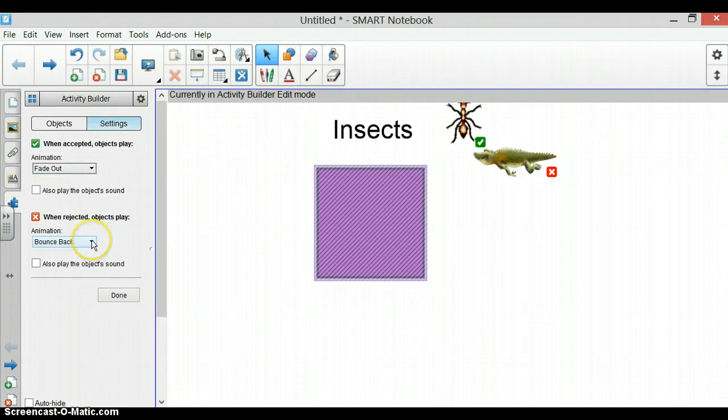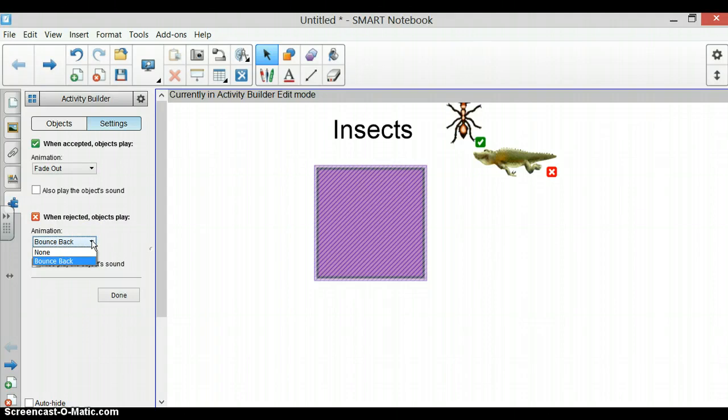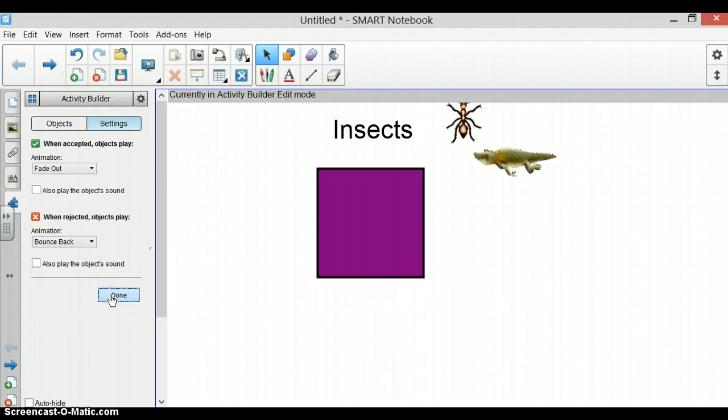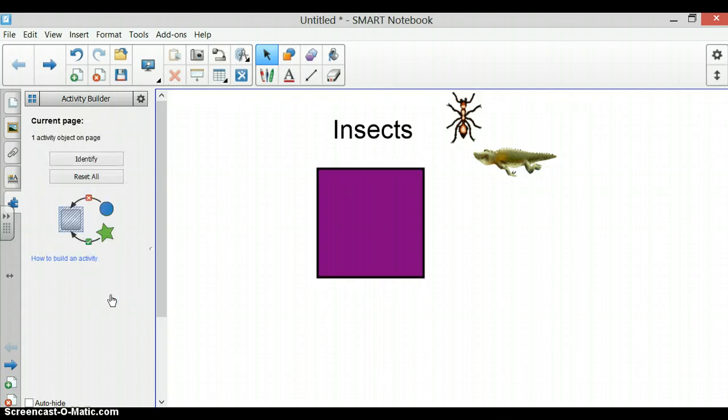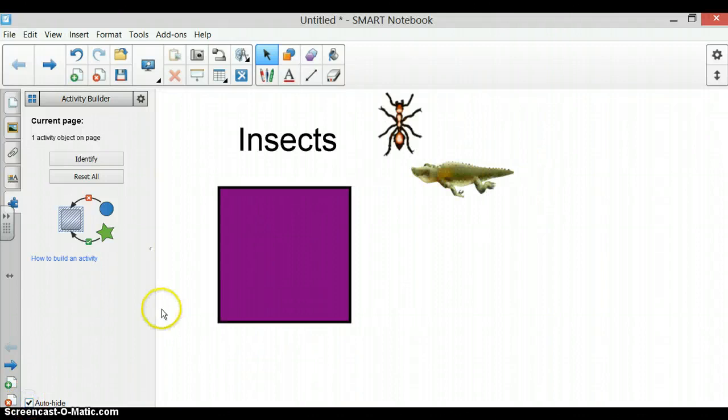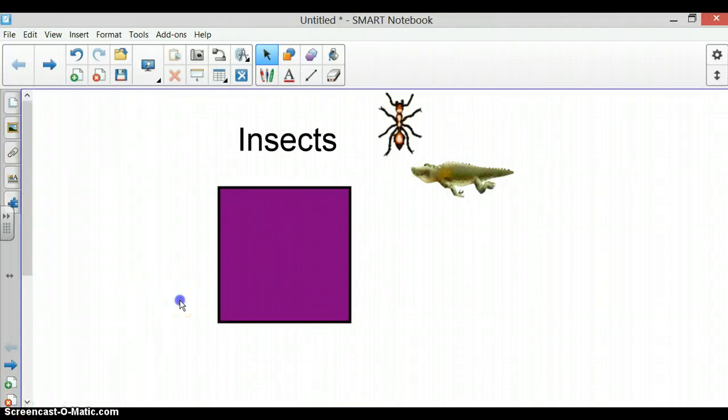When a picture is rejected, it can have no effect or bounce back. We are going to leave it as bounce back. Now we click done and then auto-hide. When you click back on your page, you are ready to see if your activity builder is working.